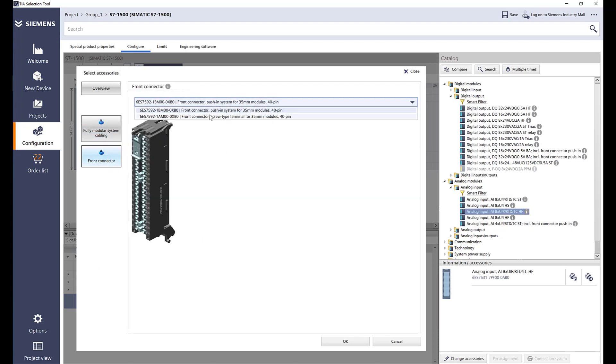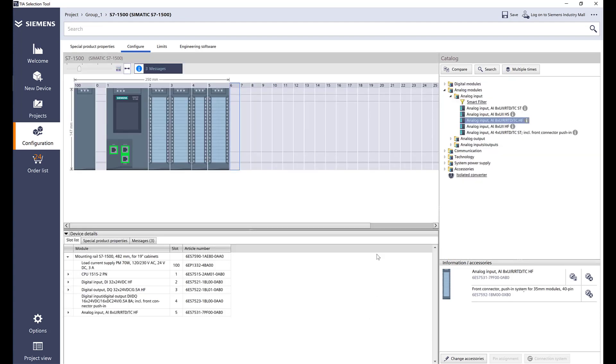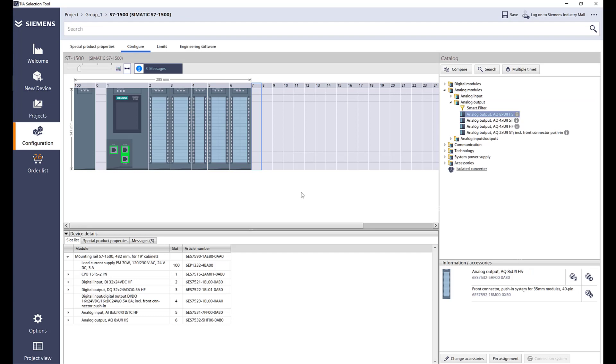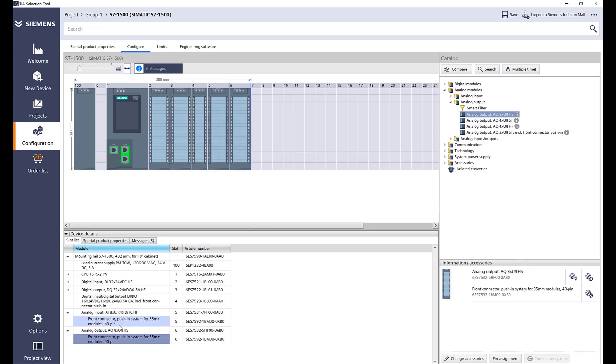Analog output card, we can do an 8 channel card, hit OK. As you notice it knows what was the last selection, which was a front connector, and it automatically picks that for us.